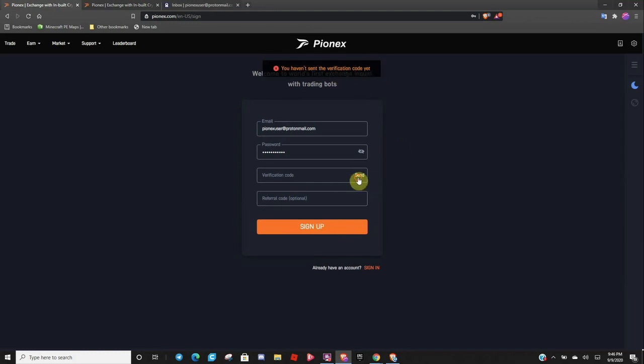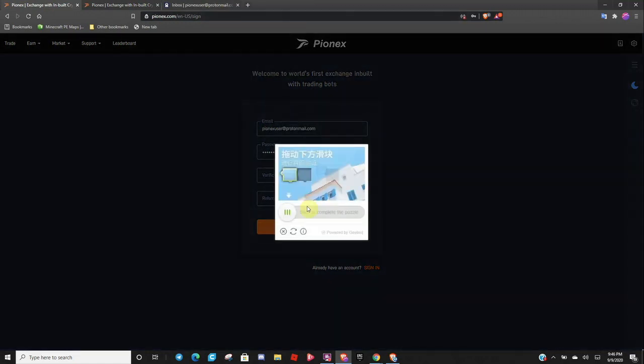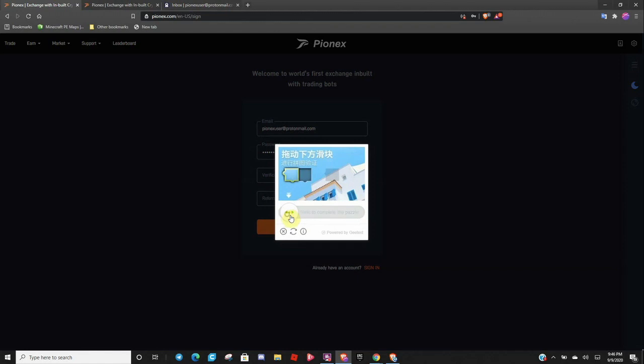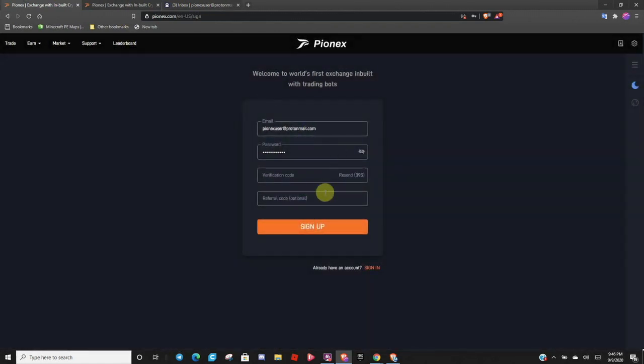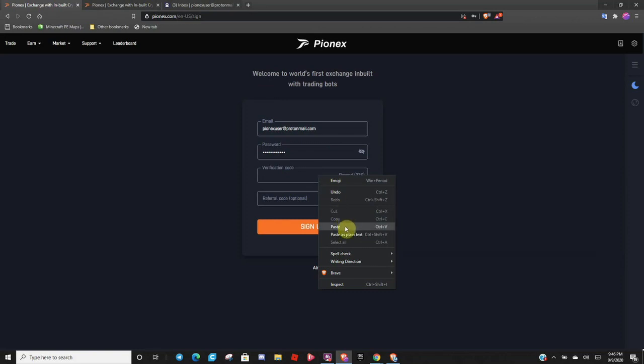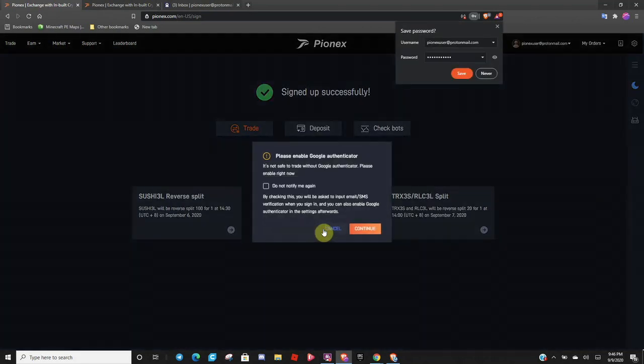So you will need to send to get your verification code. And go back over here, paste that there, and go ahead and sign up.